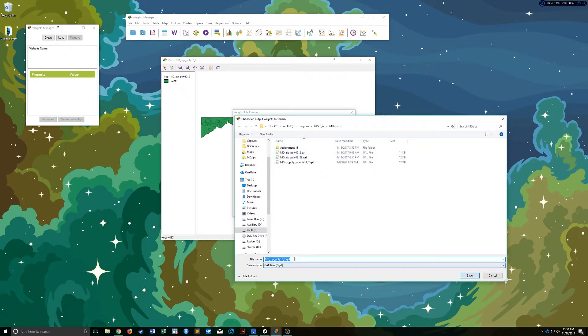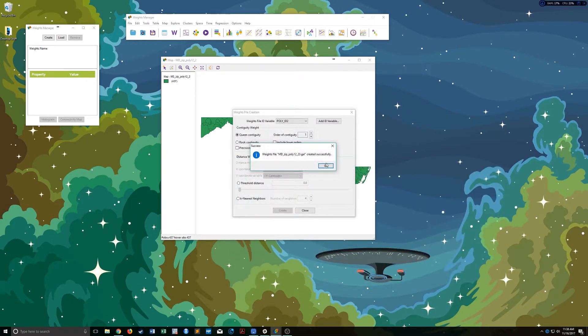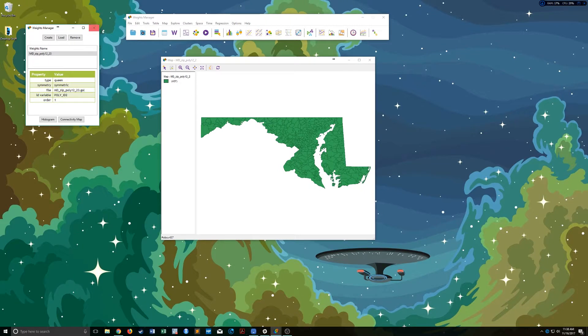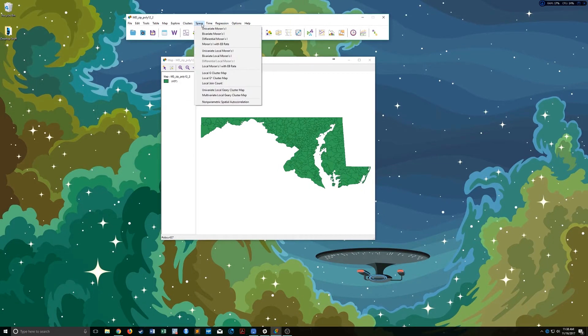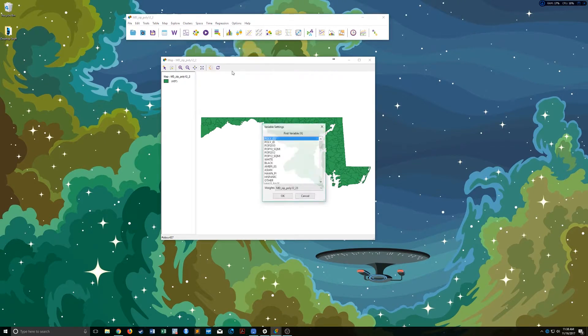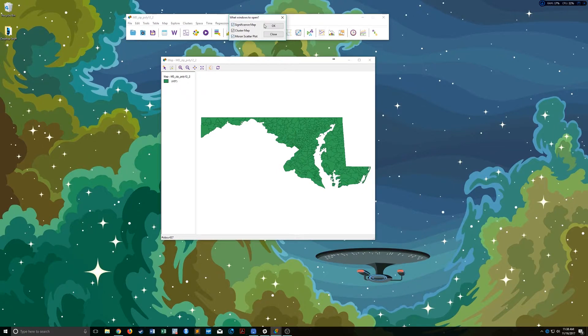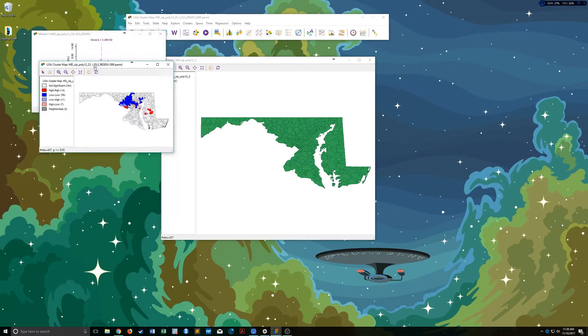And it doesn't really matter where it goes. And so this should all be review at this point. Once we have our weights matrix set up, we can go in, go ahead and run our Moran's I using the residuals from our model.